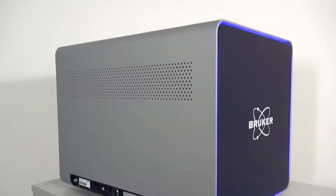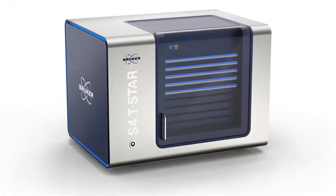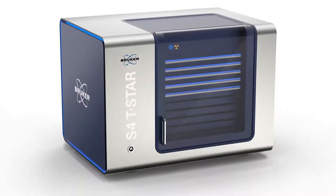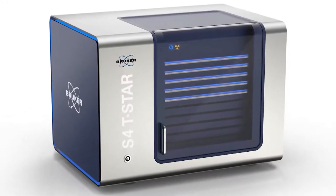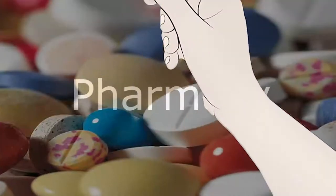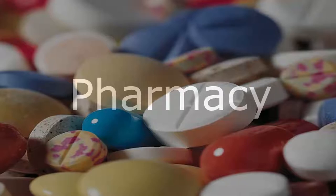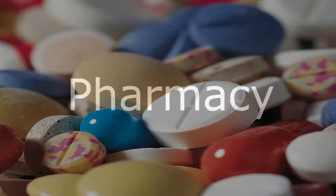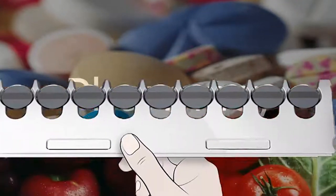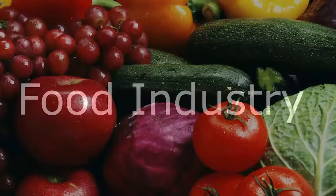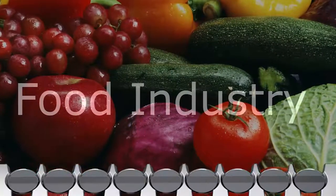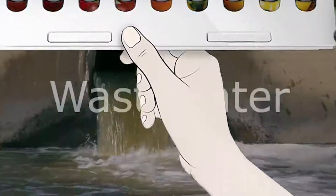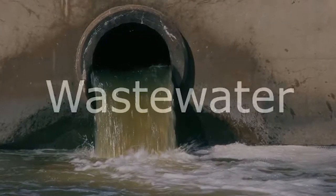The S4 TSTAR was specifically designed to meet the growing demand in increasingly regulated areas, such as pharmaceutical production according to the new EU and US pharmacopoeia standards, new product development and quality control in the food industry, or control of contaminants in wastewater slurries and effluents.